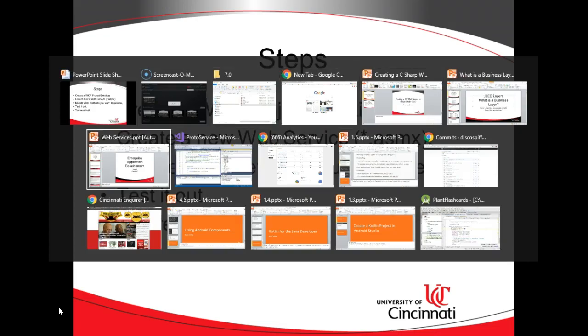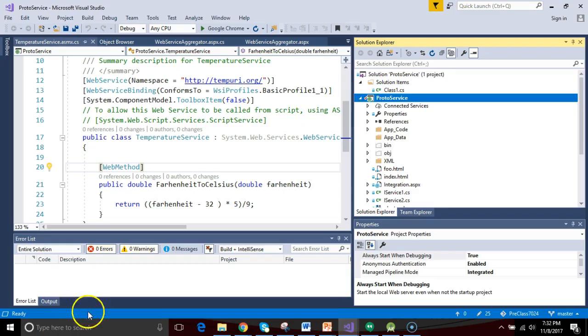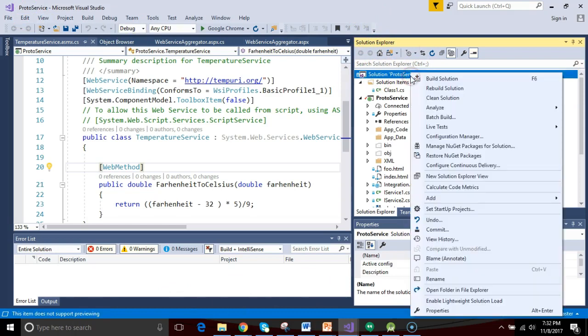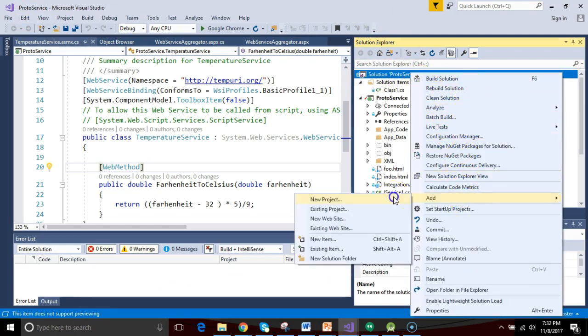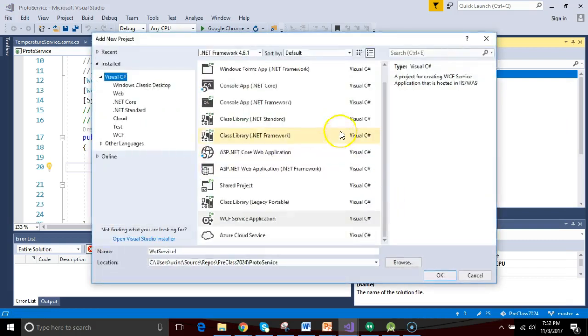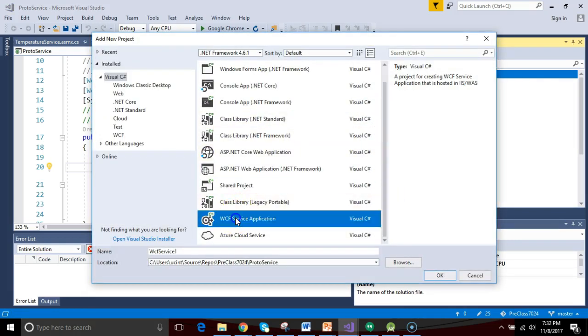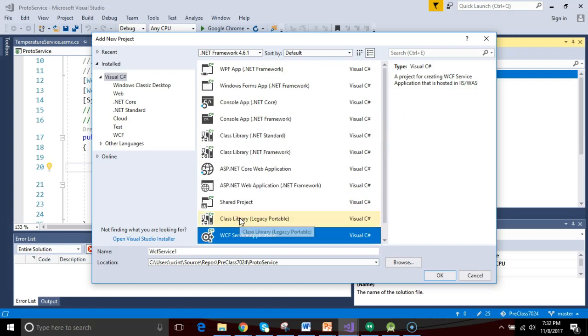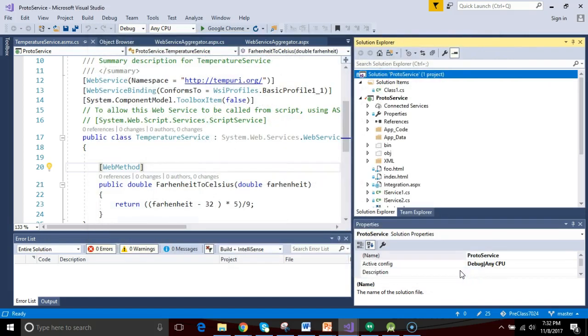So, I'm going to go to Visual Studio, and I've already created a project, but pretending I did not, I'd right-click on the solution, and I would simply say Add, and then New Project. As I recall, I chose a WCF Service Application. I'm fairly certain that one will work.